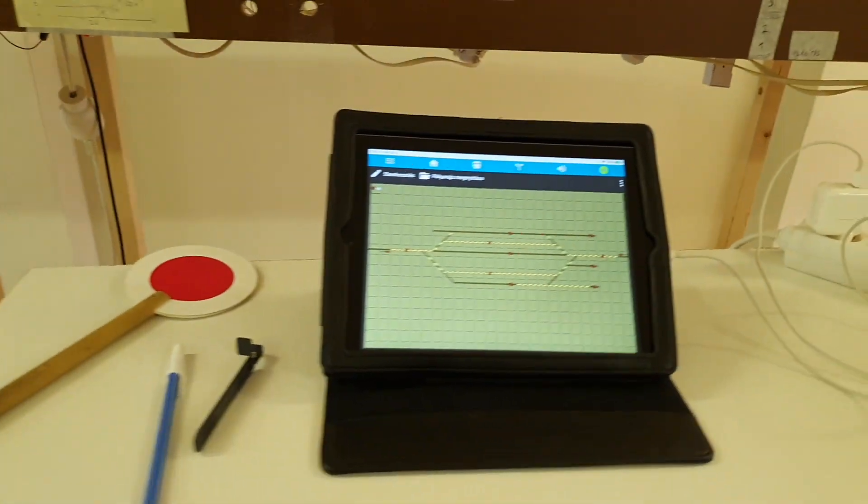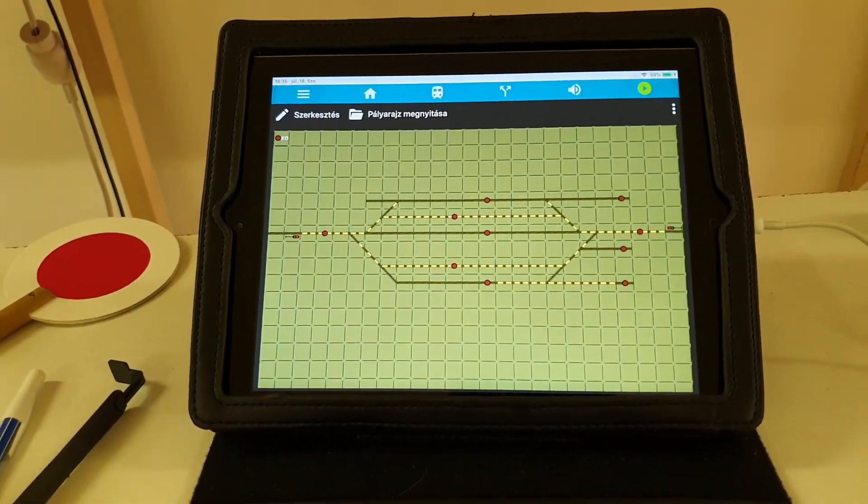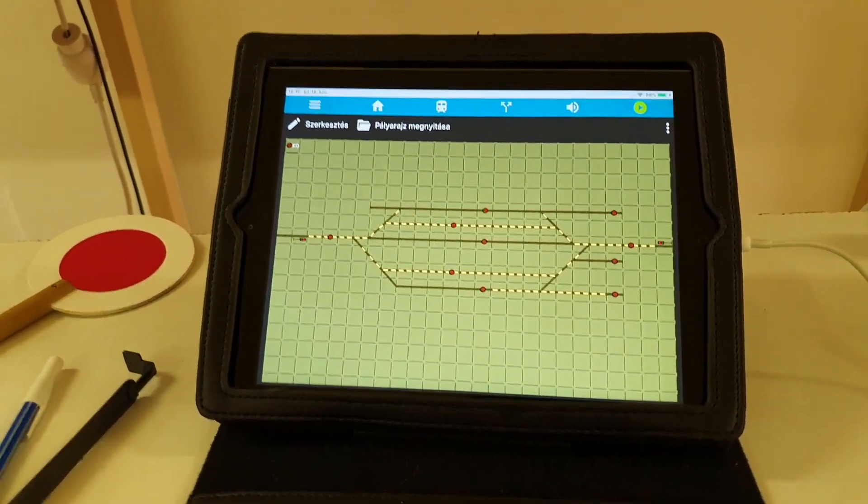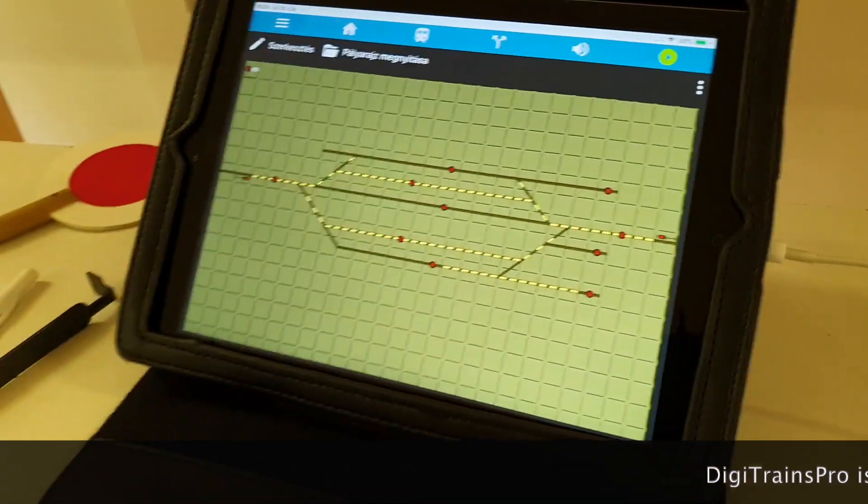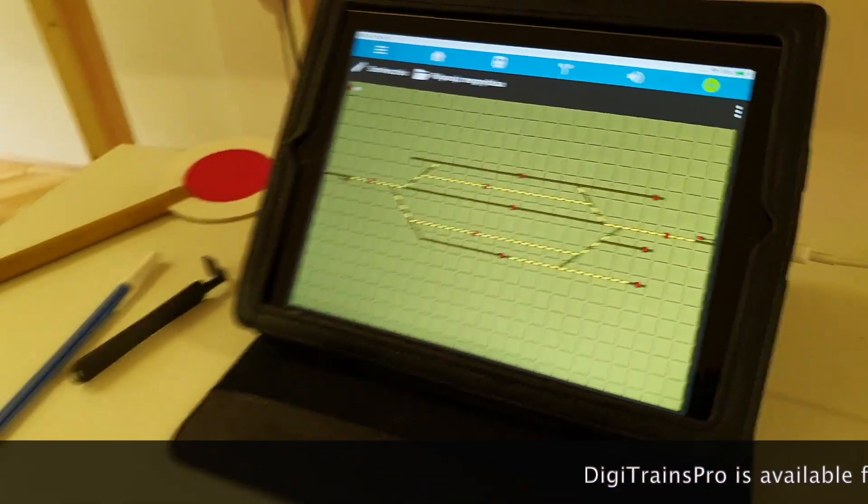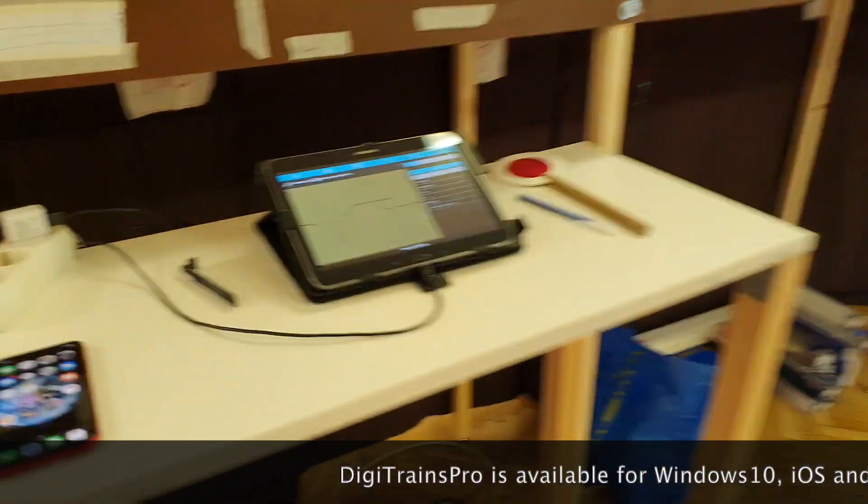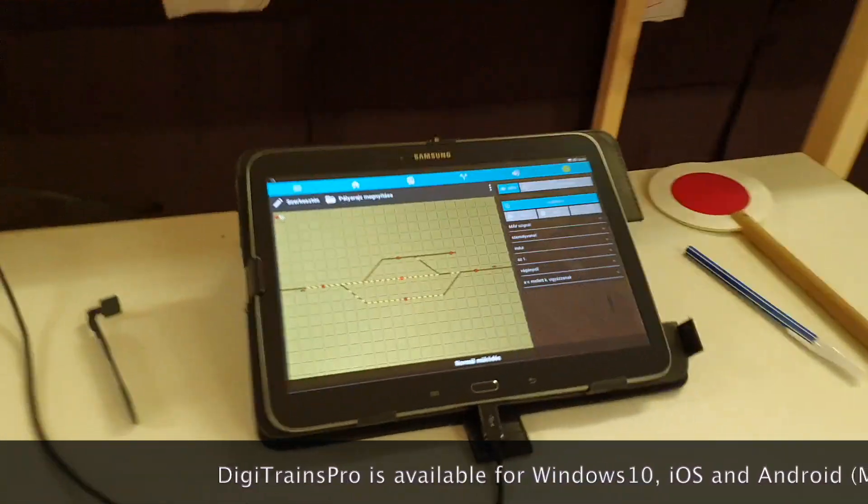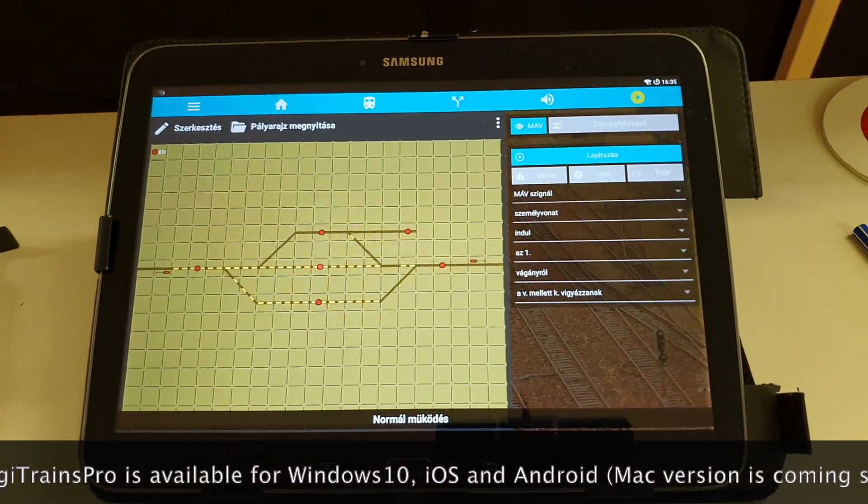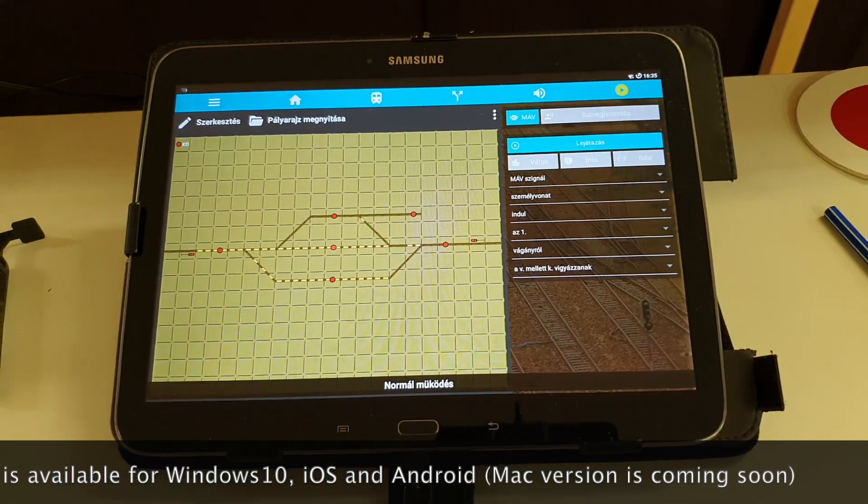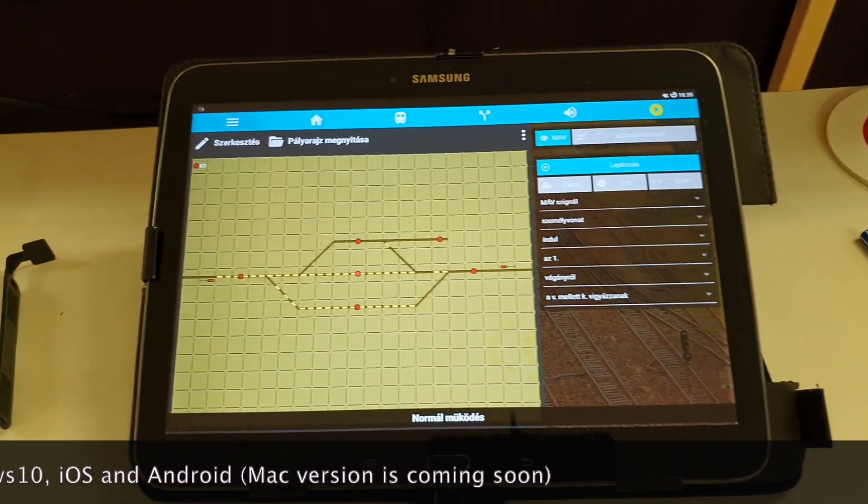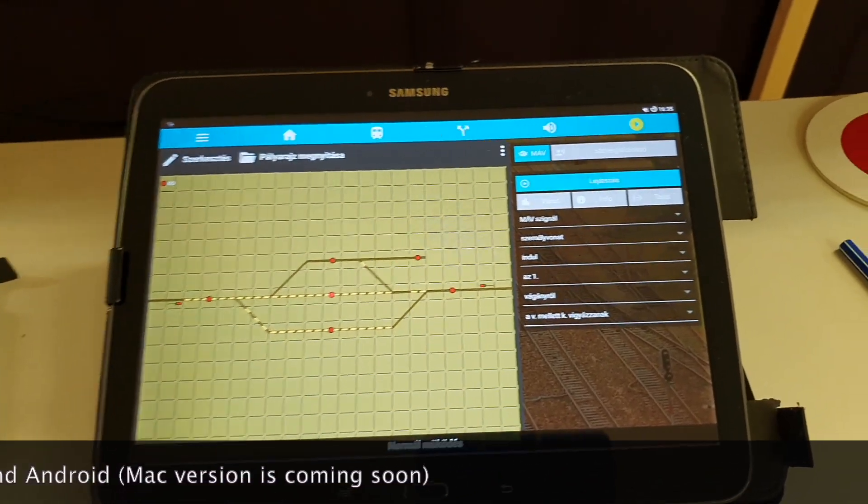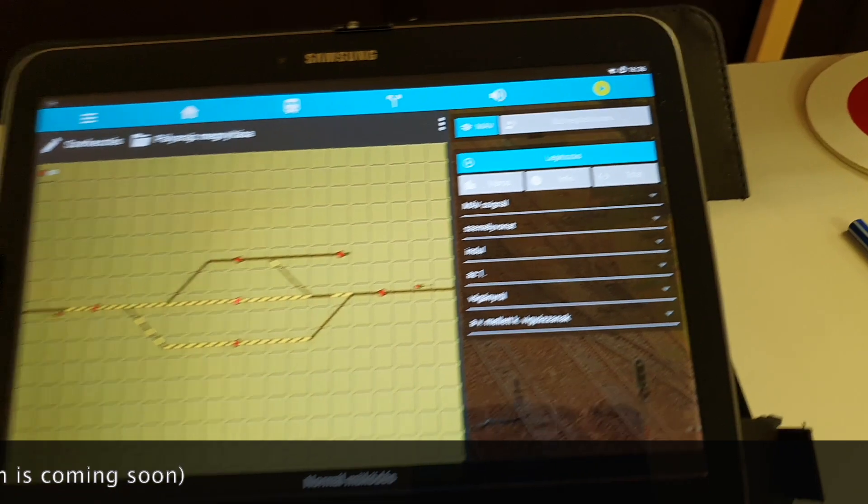Both of them are controlled with Digitrainz Pro. This is an iPad with the dispatcher game layout as you can see and here is an old Android tablet which also uses Digitrainz Pro with the dispatcher game and the station speaker.